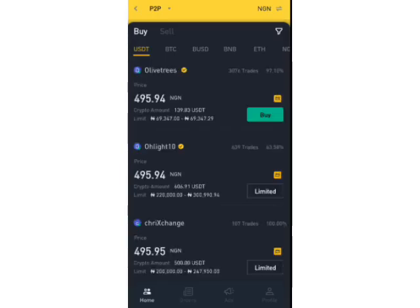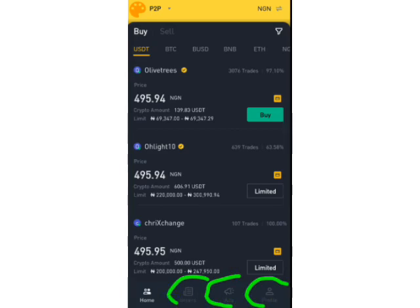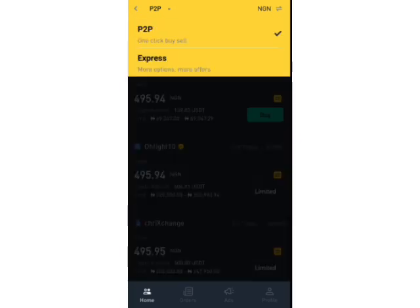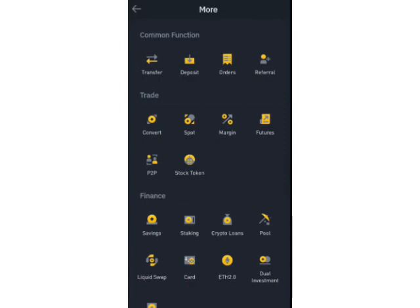On the P2P trading platform you can see my profile, where I can post advertisements, and where I can check my orders. At the top right you see a dropdown with two options: 'One-Click Buy/Sell' and 'Express'. For the purpose of this video I am going to continue with 'One-Click Buy/Sell'. In subsequent videos we will look at the Express option.